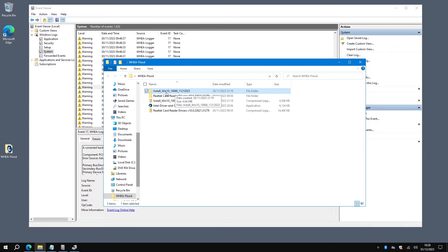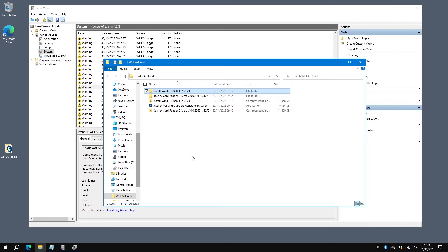It's a particular version, and if you install that one there, it's called Install Wind 10, that particular file has actually got a driver in it for the network card which, after you install it, stops it flooding. So that is an actual proper fix that works rather nicely.